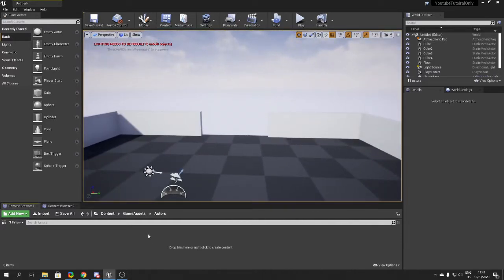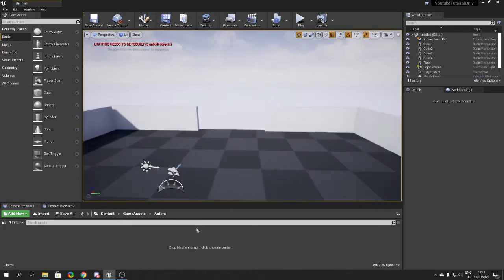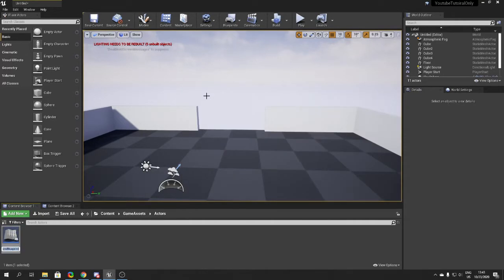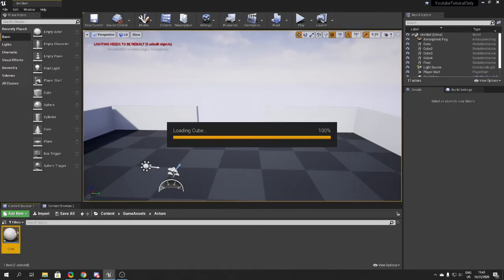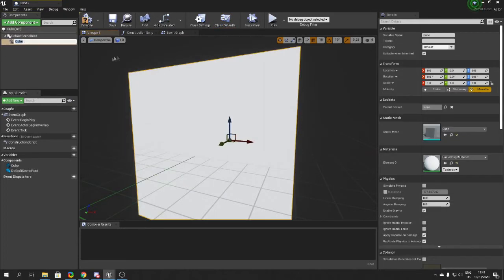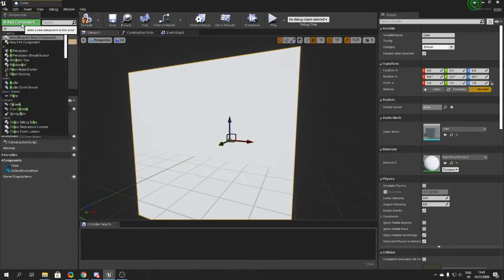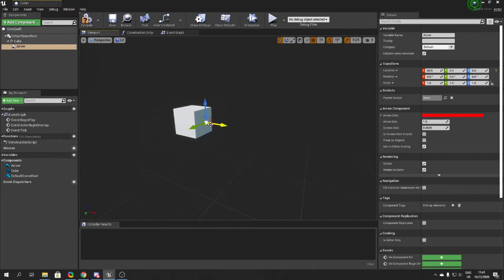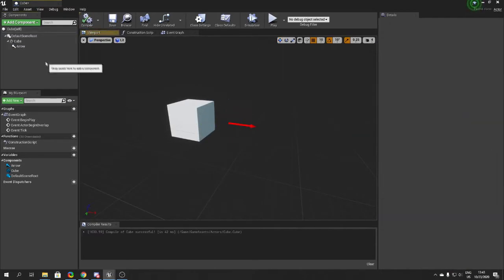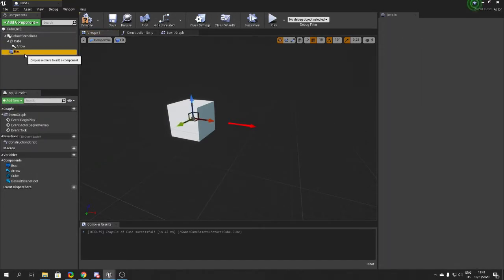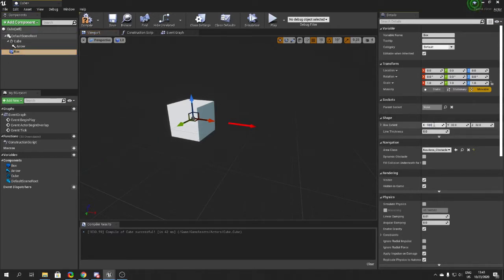The first thing you want to do is make an actor — name it whatever you want, I just called mine 'Cube'. Open it up and add a Cube mesh, then add an Arrow component so you can see what face is looking forward. After that, add a Box Collision.